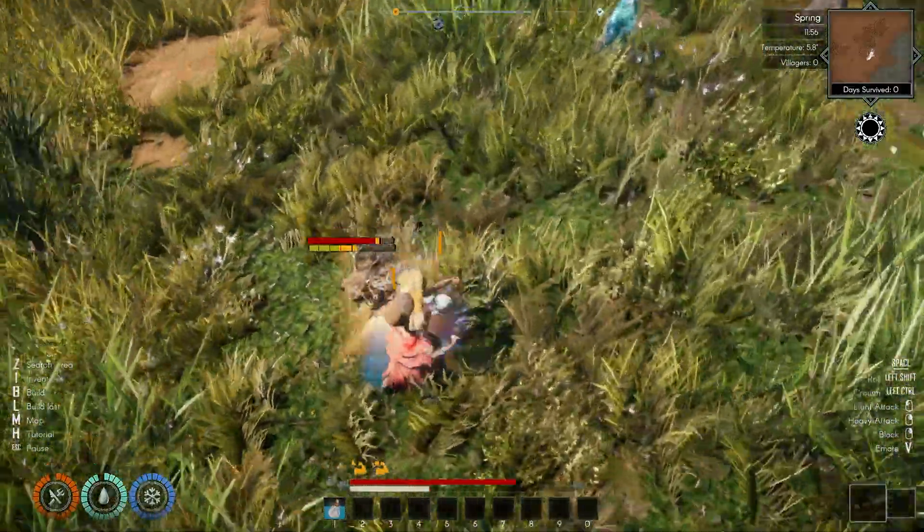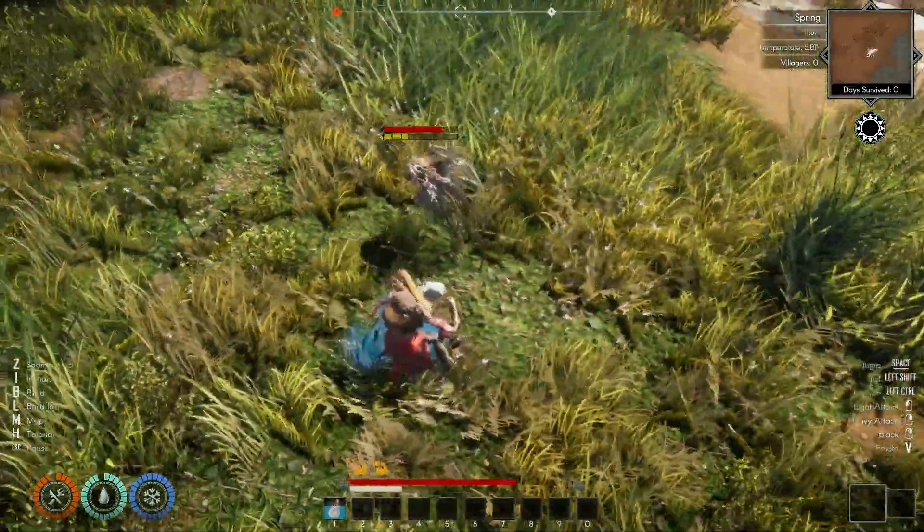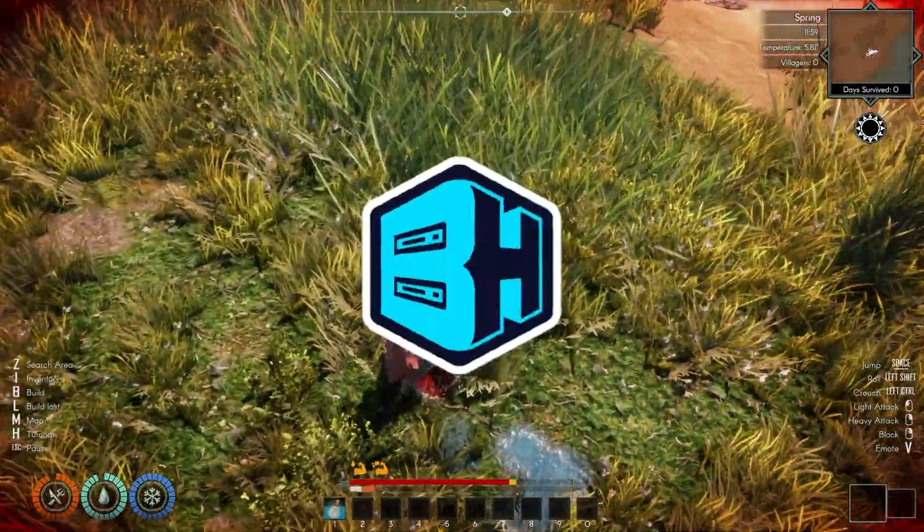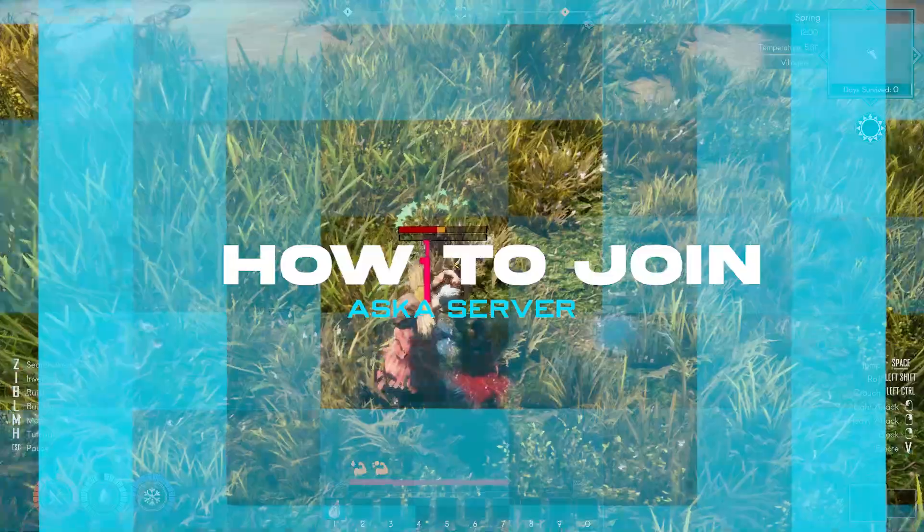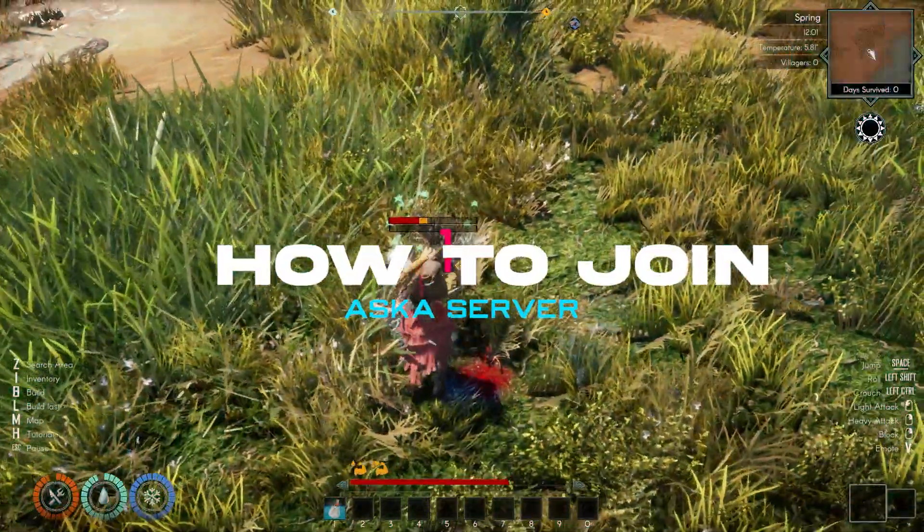ASKA is best enjoyed alongside friends. In today's video, we're going to go over how to join an ASKA server.